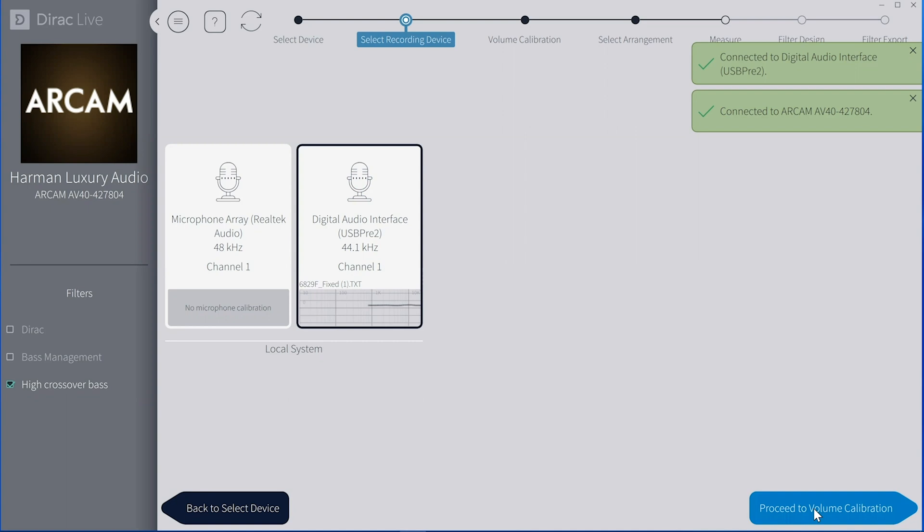One thing of note, when you set up your mic and you're actually putting it in the room, you're going to generally want the mic sitting straight upwards. In other words, the microphone itself is facing the ceiling and you'll use that for all your calibrations, no matter where it sits. Let's go ahead and move on.